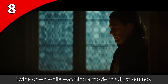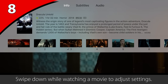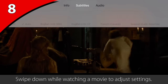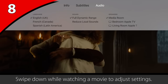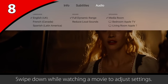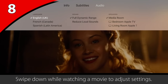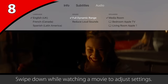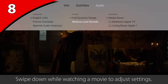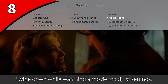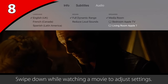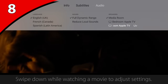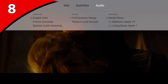Swiping down on the touchpad reveals a menu allowing you to change most of your audio settings. If the movie you are watching supports multiple languages, you can change that here. The reduce loud sounds option attempts to keep sound levels equal — great for movies with sudden explosions or commercials that have a higher volume level. You can also select your speaker output if you have a sound system or AirPlay speakers.